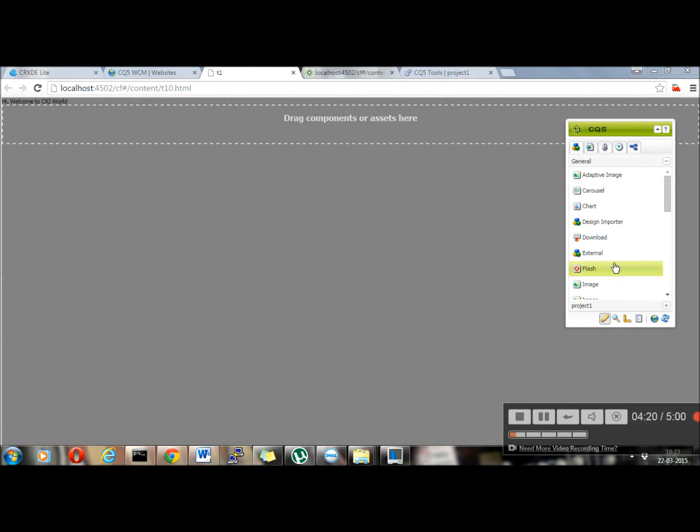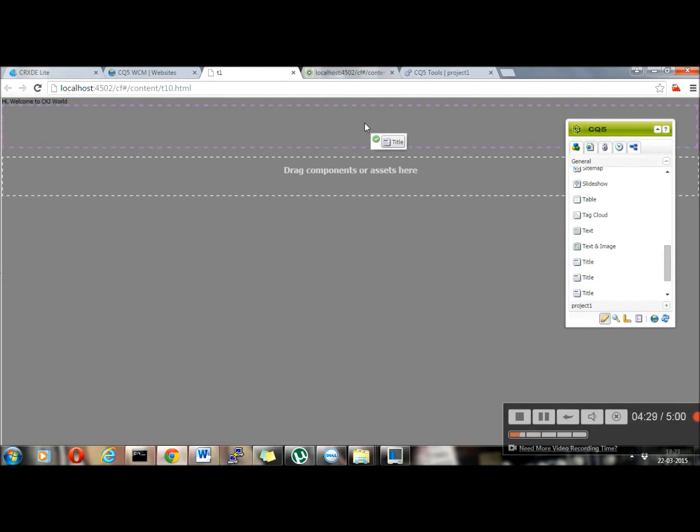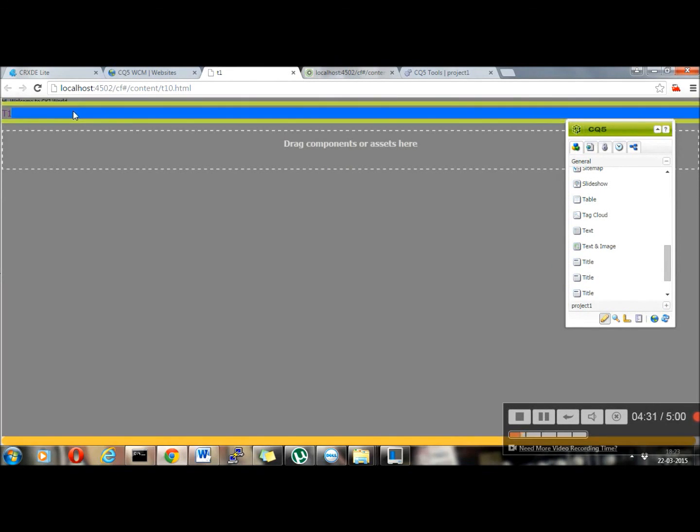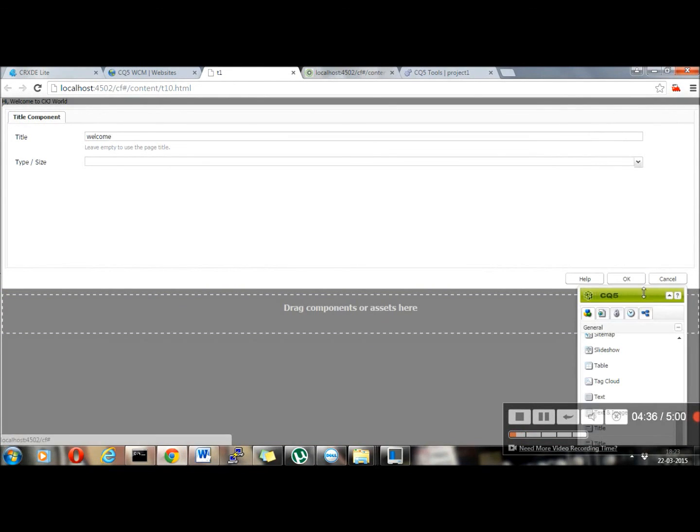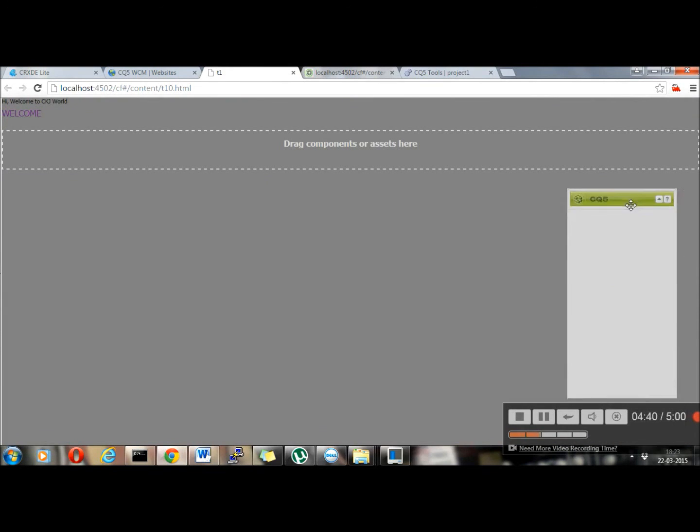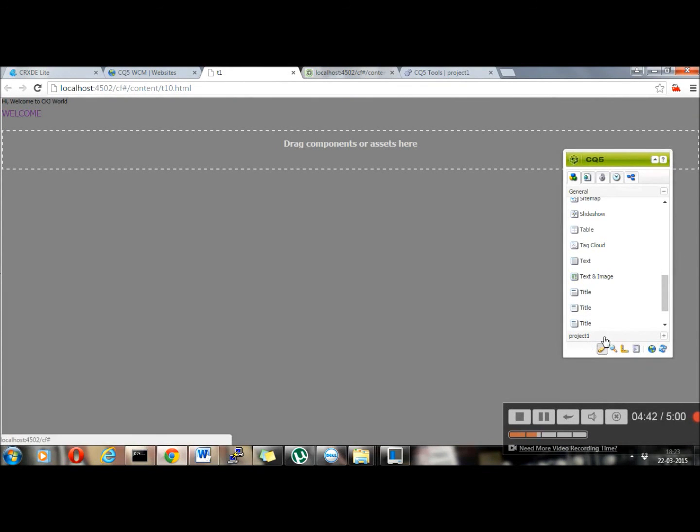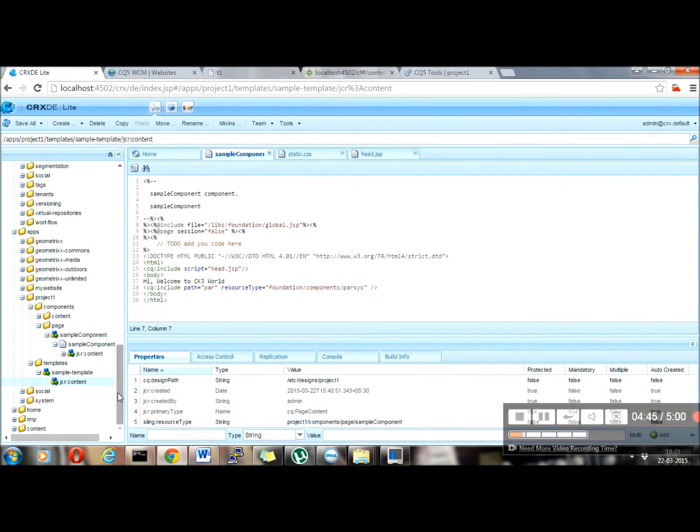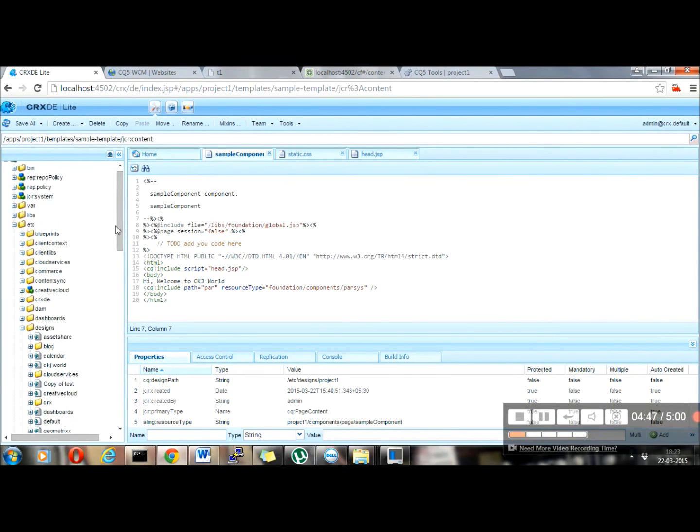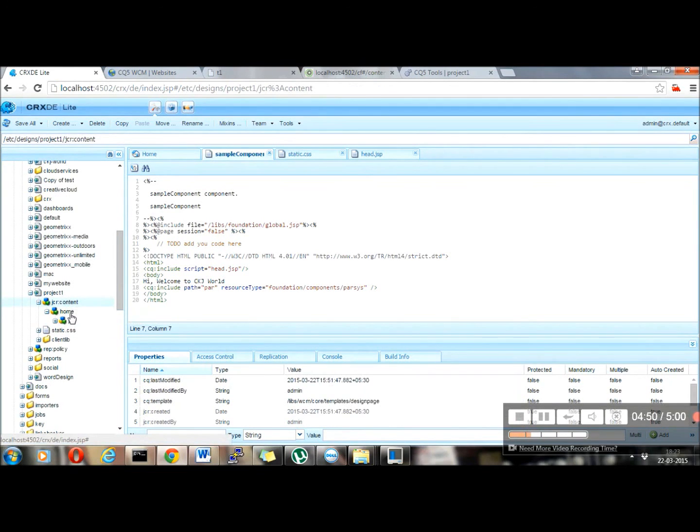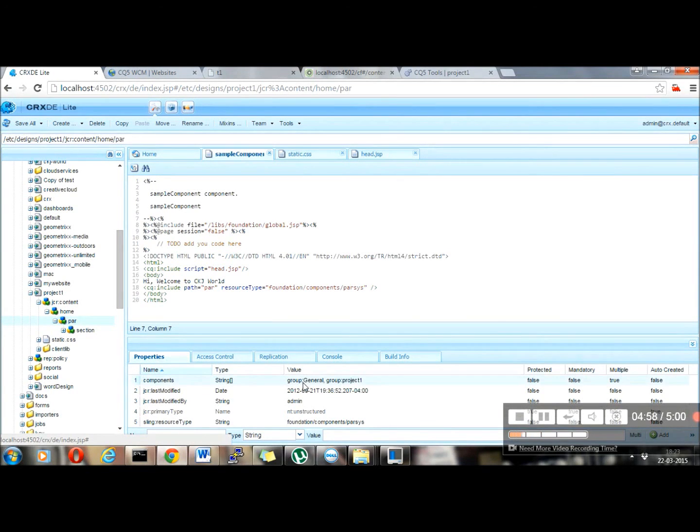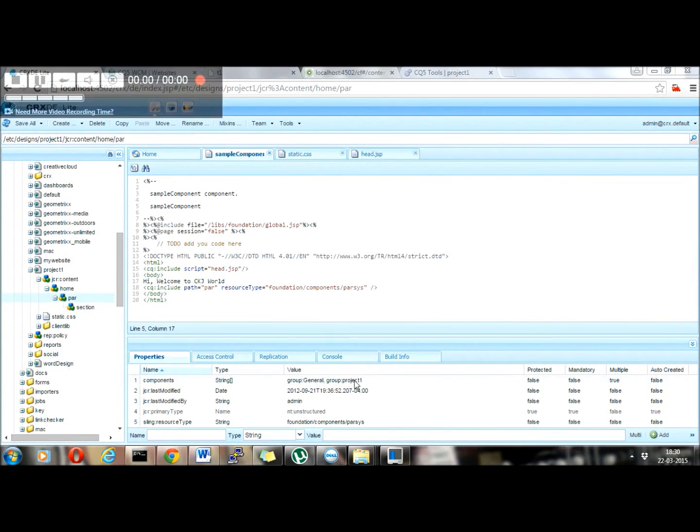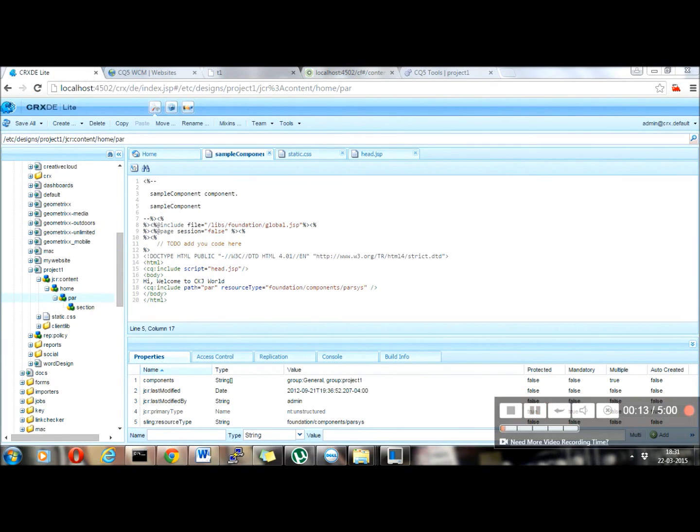So from sidekick, you can drag and drop any of the components here and you can use it accordingly. Let me show you one quick example. So it's working now. Everything is fine. My project one is also listed here because when I created my page structure in the JCR content, it was home, par. Inside the par, I have provided the components group as general as well as project one. So until and unless you are not adding any component inside your project one component group, you can't see this component group listed in the sidekick.